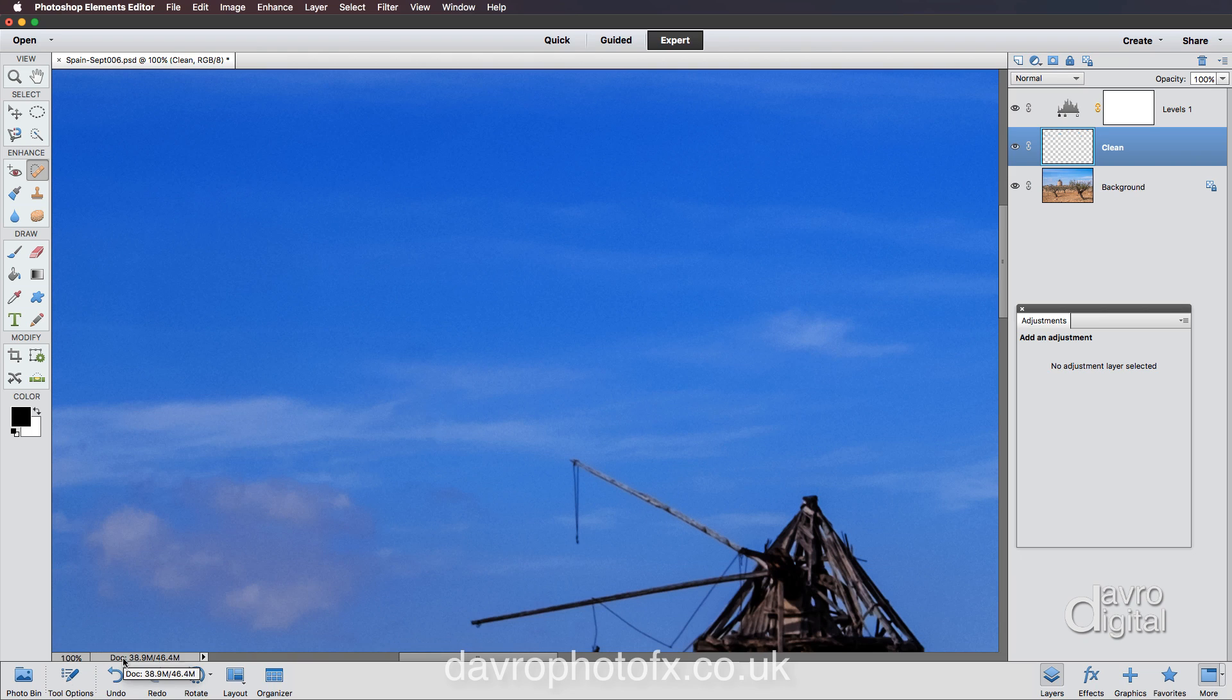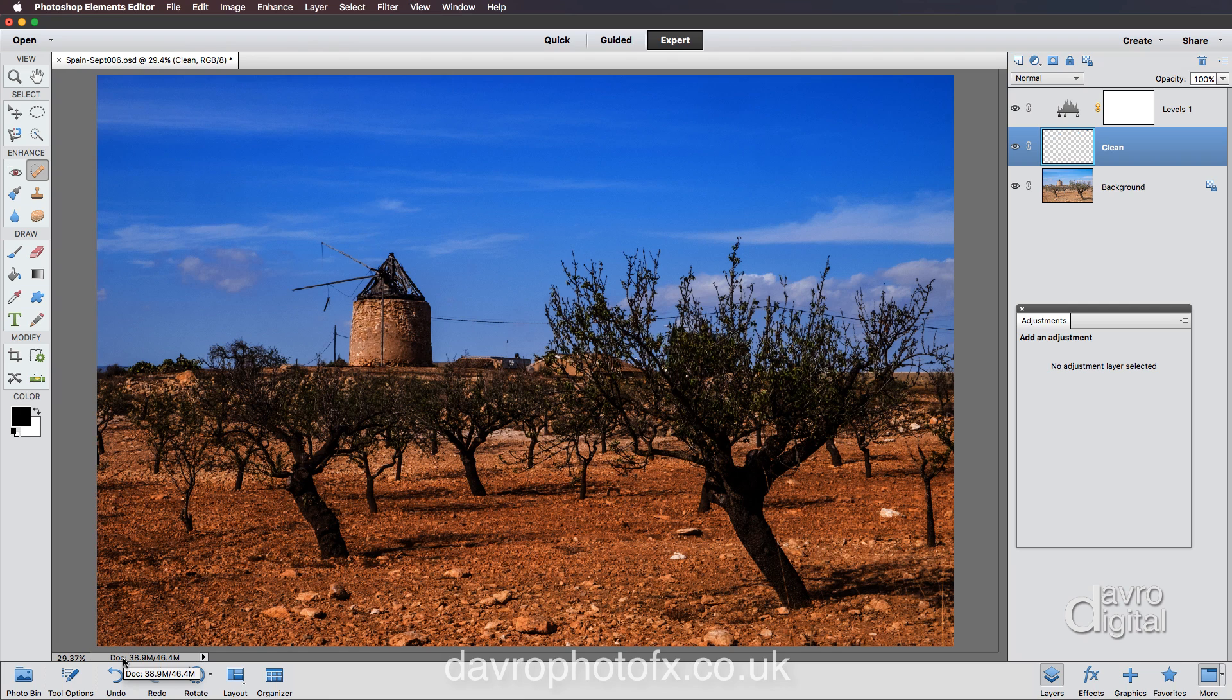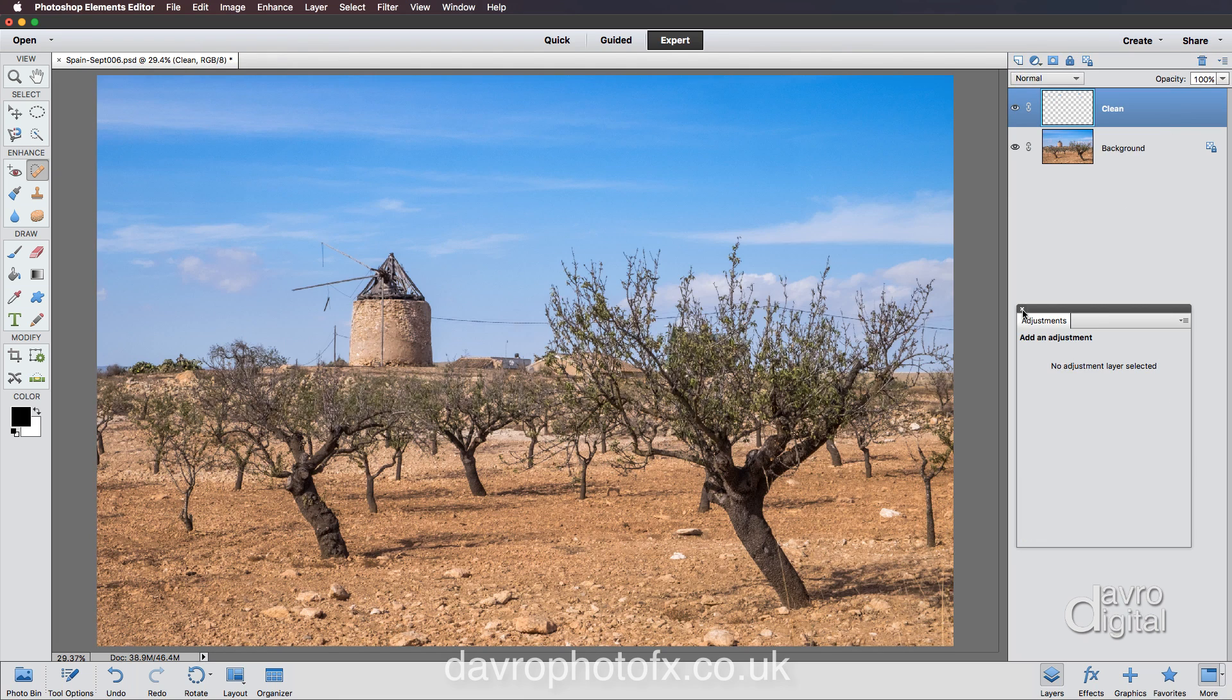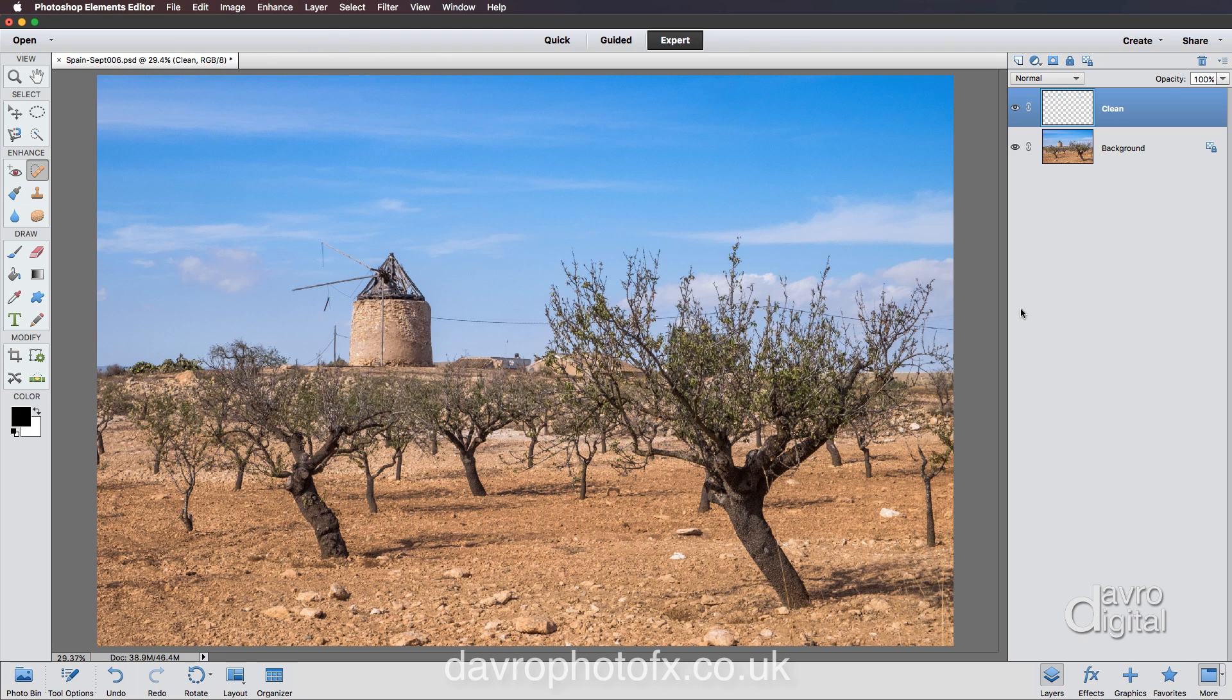Let's go to fit on screen, which is Command-0, Control-0, fit on screen. Let's click on the adjustment layer. In fact, I'm going to grab it. I'm going to put it into the bin. Thank you very much. It has done its job. Right. That was the first part. Finding the spots, removing them. Now for darkening down the sky.